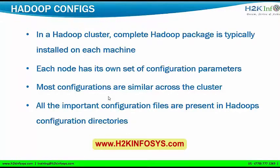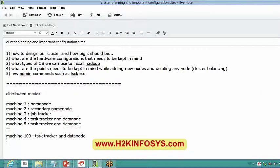Let's move to configuration files. In a Hadoop cluster, the complete Hadoop package is typically installed on each machine. In distributed mode with, say, 100 machines, we install Hadoop on each machine so that all 100 machines act together and work as a distributed cluster.